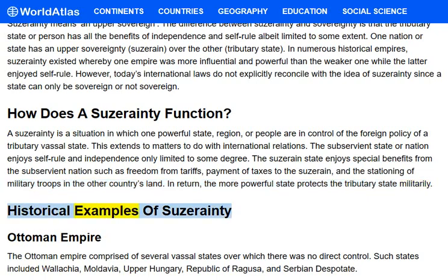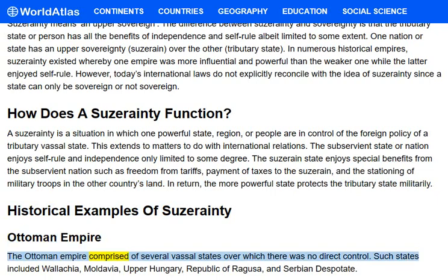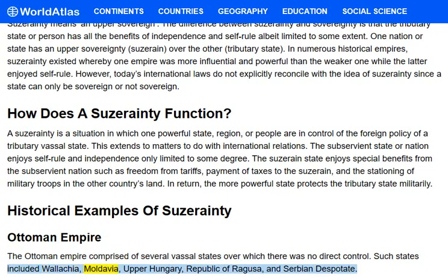Historical examples of suzerainty. Ottoman Empire: The Ottoman Empire comprised several vassal states over which there was no direct control. Such states included Wallachia, Moldavia, Upper Hungary, the Republic of Ragusa, and the Serbian Despotate.